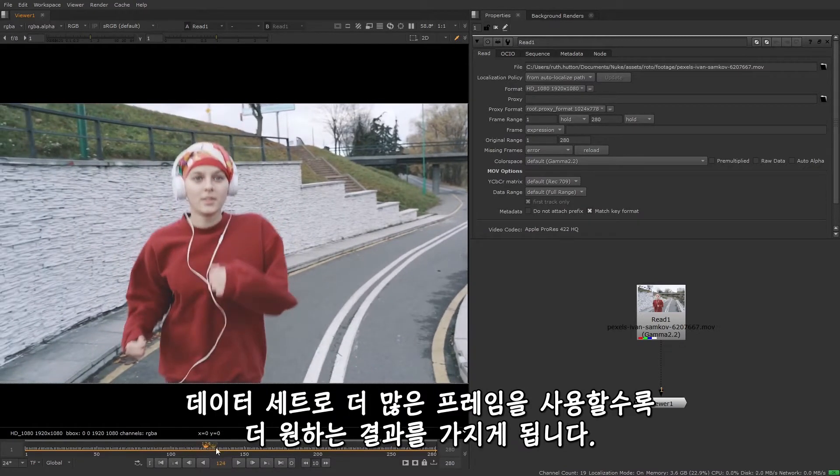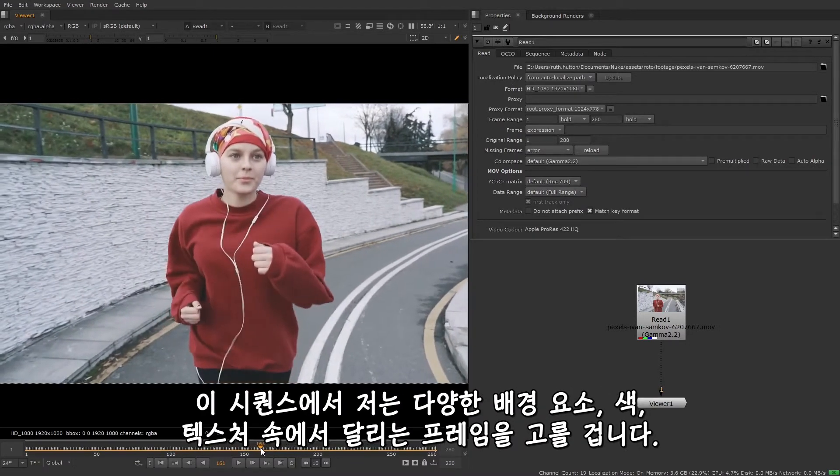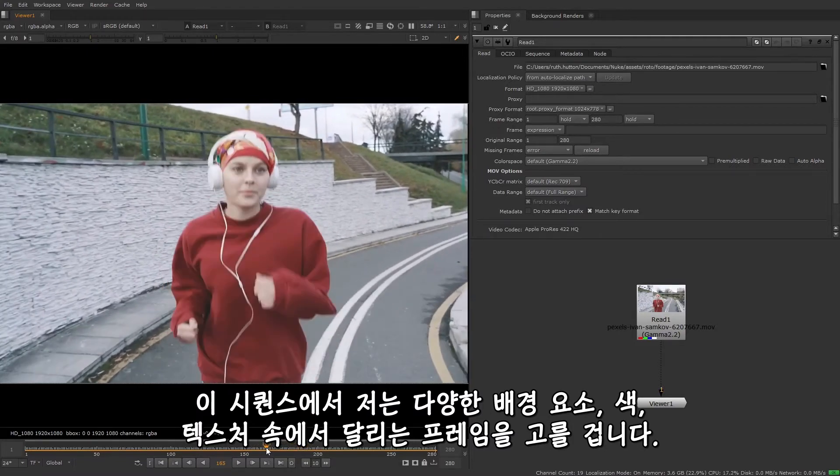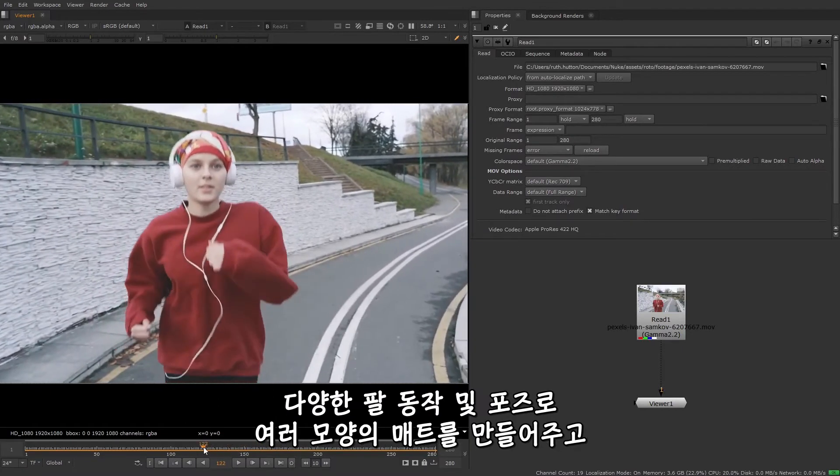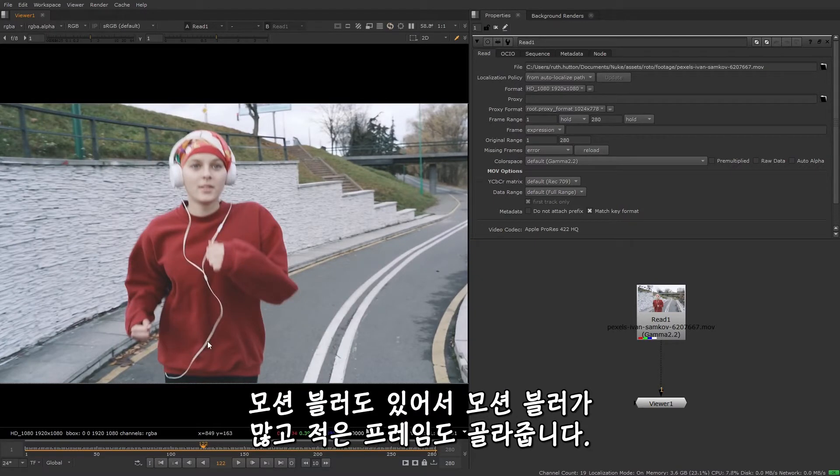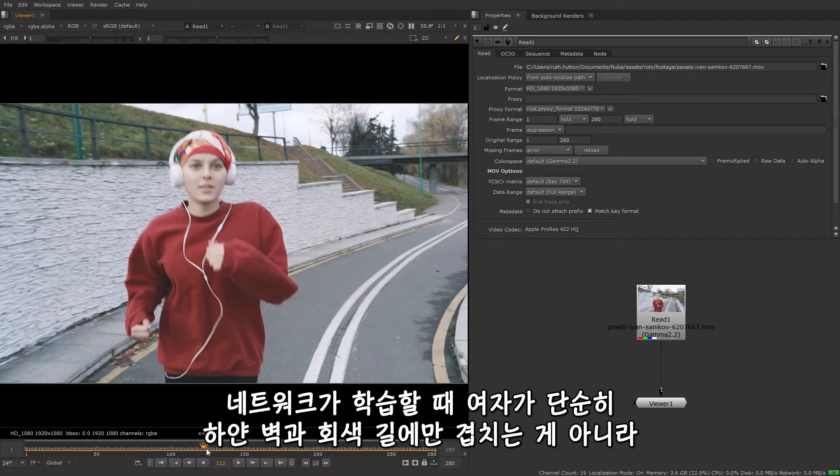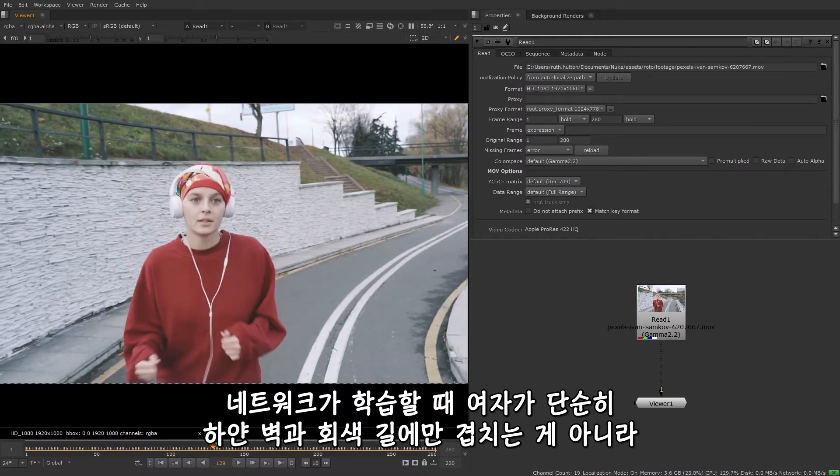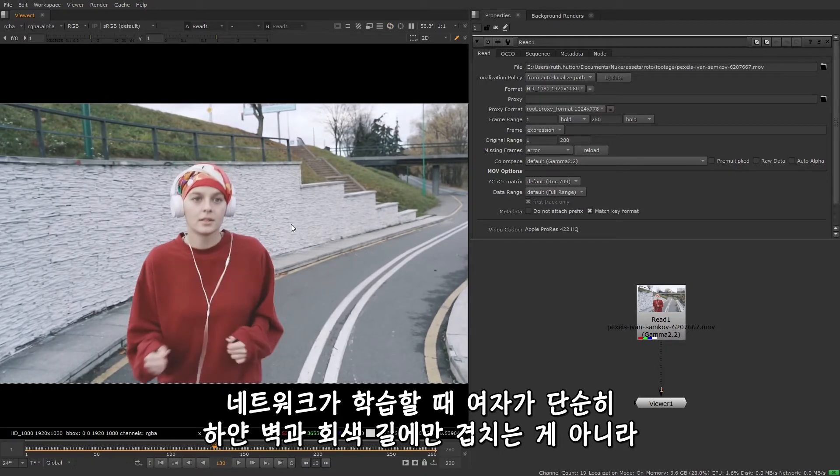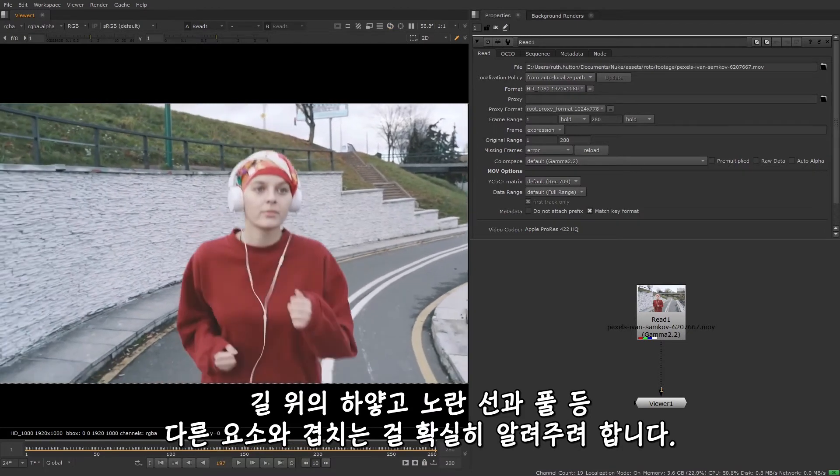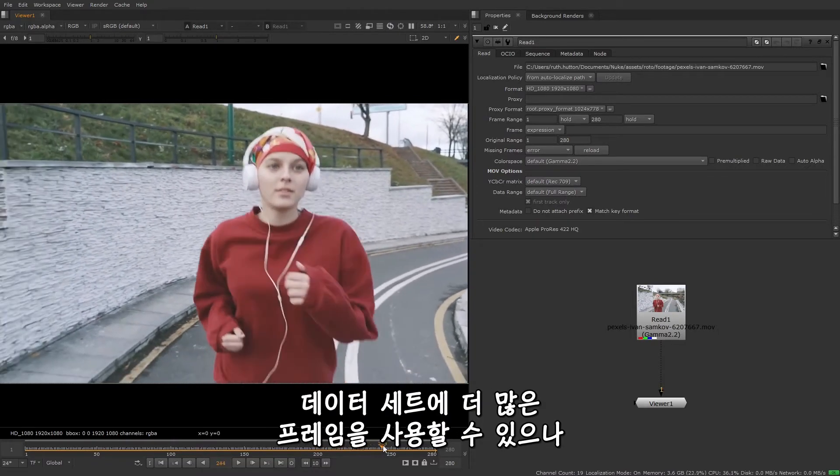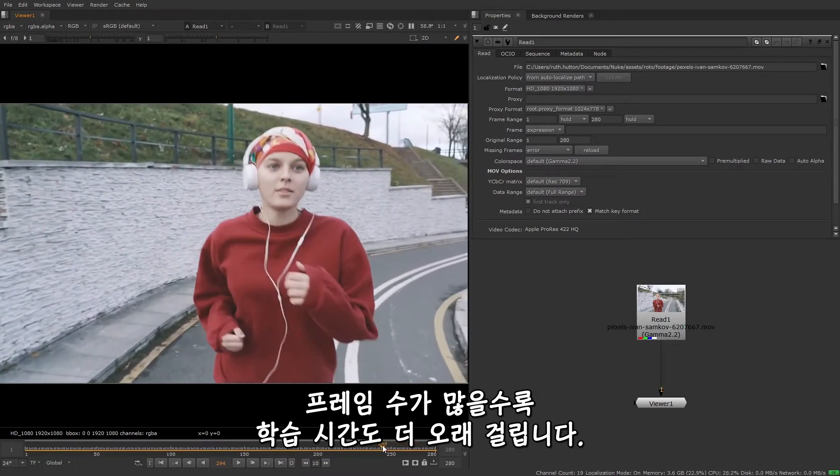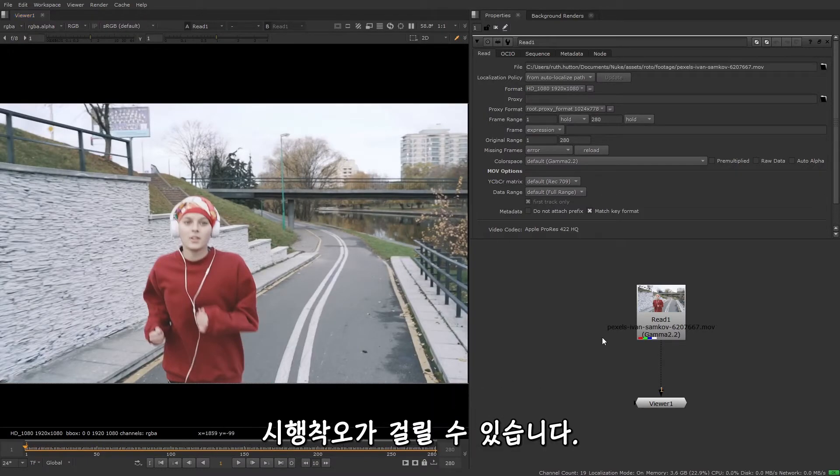The more frames you use for your dataset, the better the result is likely to be. So in this sequence, I want to make sure that I'm choosing frames where the woman is running in front of different elements, different colors and textures in the background. I'm going to make sure that I have frames where her arms are in different positions to create varying shapes for the mat. And I'm also going to want to have a look at things like motion blur, and choose frames where there's a lot of motion blur and where there isn't so much. I should also be choosing frames where not only her red jumper is visible, but also her black trousers. And the reason for doing this is just to make sure that when you're training the network, you're telling it to look out for not only where the girl overlaps with this white wall and the grey road, but also with the white lines on the grey road, the yellow lines, the leaves and so on. So I'm going to use probably about six frames for this. You can't really use too many images for your dataset, but do be aware that the more frames you use, the longer the training is likely to take. But you don't want to use too few frames as that will produce a poor result. So it will take a bit of trial and error.